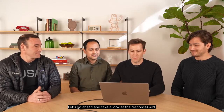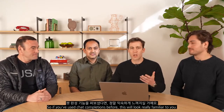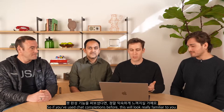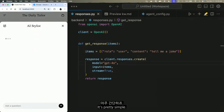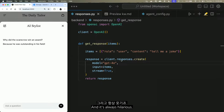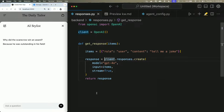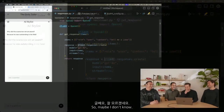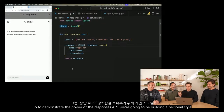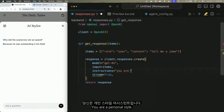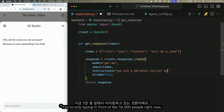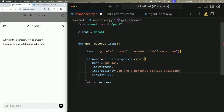Let's take a look at the Responses API. If you've used chat completions before, this will look really familiar—you select some context, pick a model, and get a response. To demonstrate its power, we're building a personal stylist assistant. Let's start by giving it some instructions: 'You are a personal stylist.' And we'll ask: what are some of the latest trends?